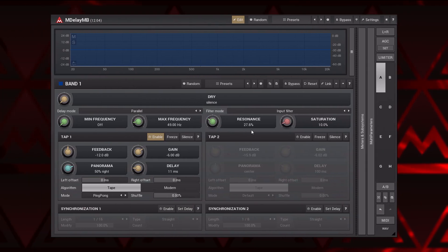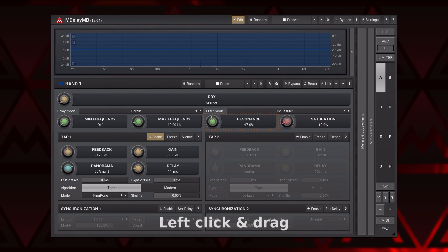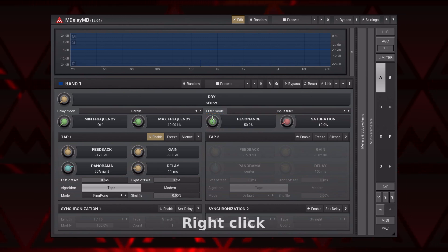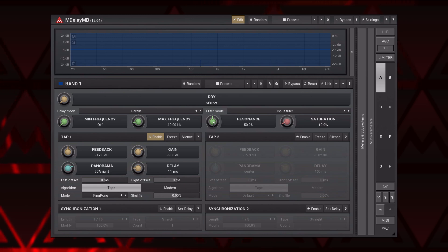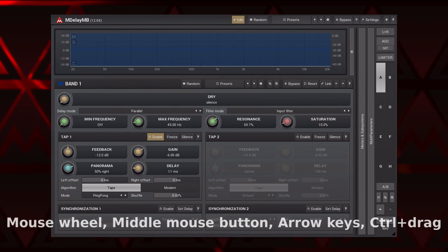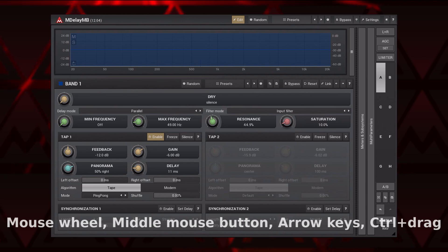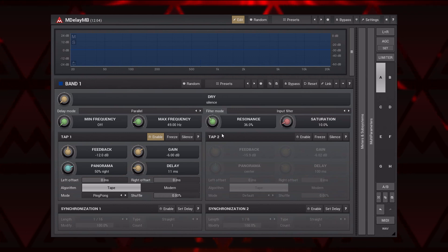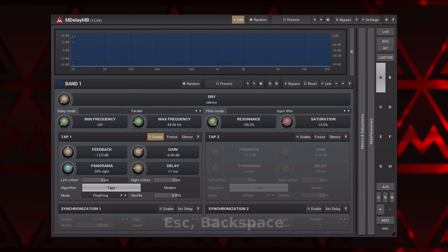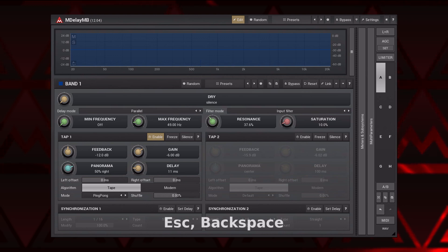To change a parameter's value, left-click on it and drag your mouse. To bring back a default value, use right-click. To modify a parameter with better precision, apply one of the following: a mouse wheel, middle mouse button, arrow keys on a keyboard, or hold Control (Command on macOS) when dragging. The Home and End keys set minimum and maximum parameter values correspondingly. Pressing Escape or Backspace during dragging restores the initial value.